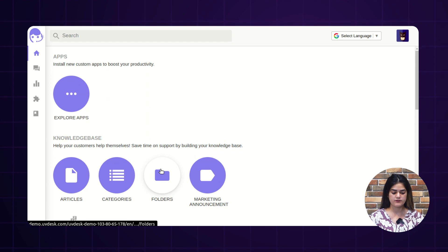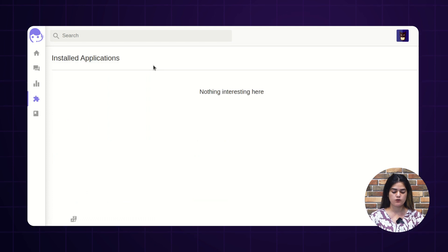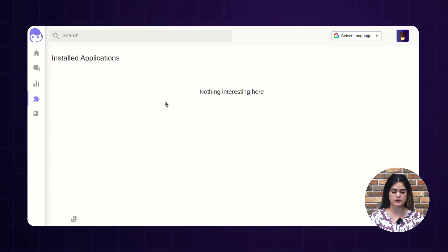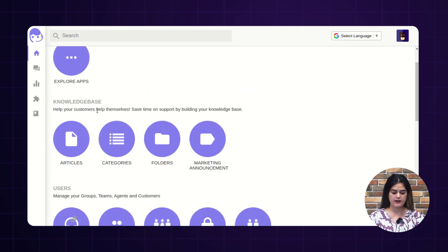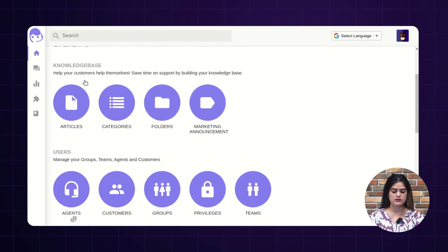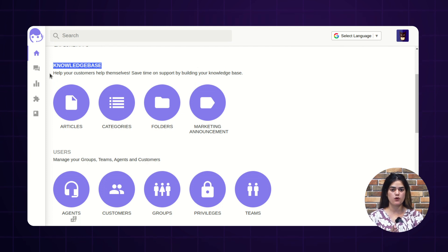And here, the very first option is application. These applications will reflect over here once you purchase the particular module from the Vapkul store. And here, as we are having discussion regarding the knowledge base, in this video we will be checking out the functionality of knowledge base. Knowledge base is something — the self-service portal which you are providing to your customers.